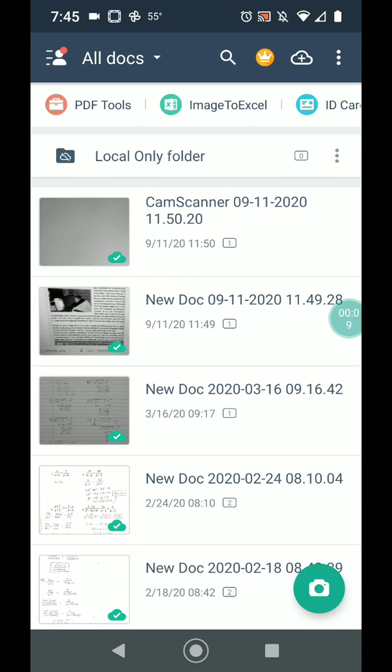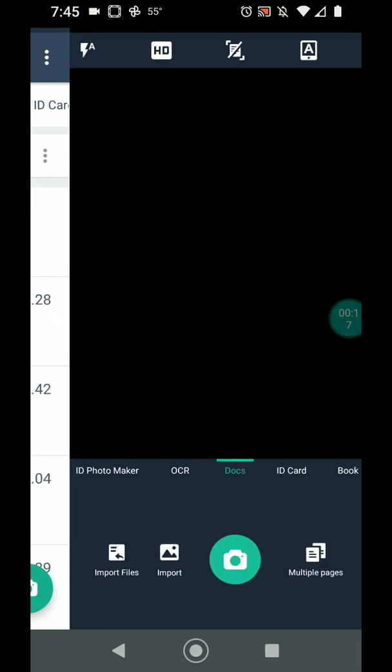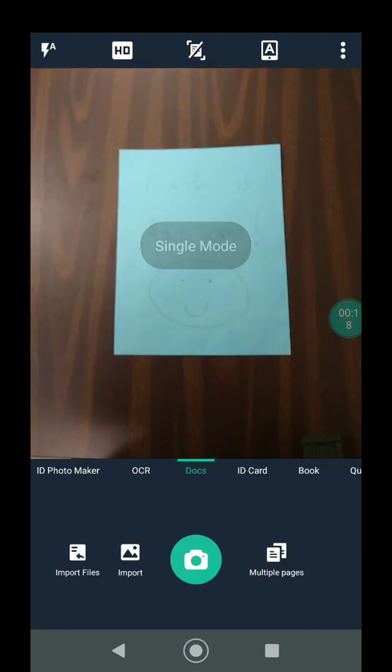So yours might look a little bit different than mine because I've done a lot of scanning already. But if you just click on the bottom right-hand button, the camera, you can see that it will open up my camera.